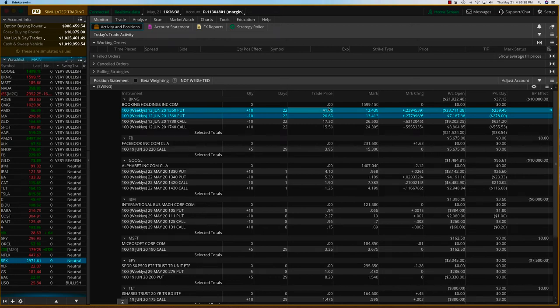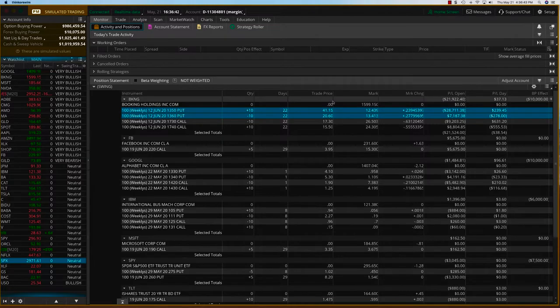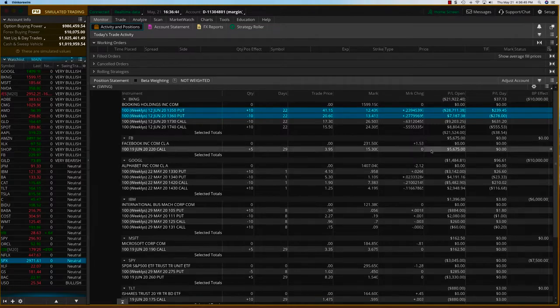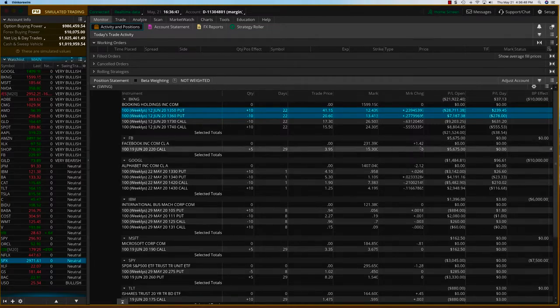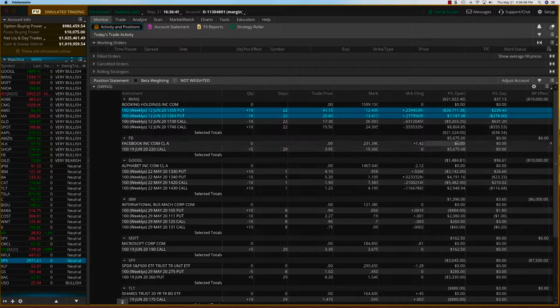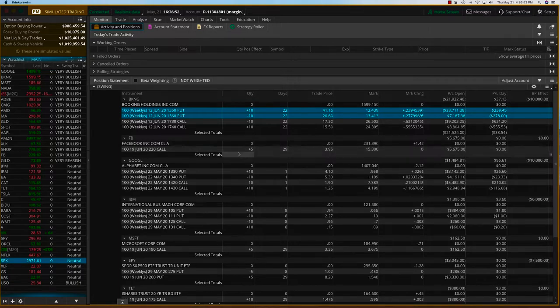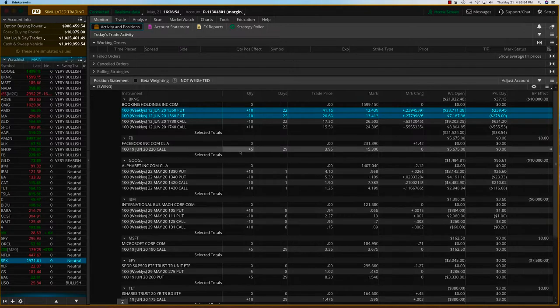Hey everybody, it's Hari Swaminathan from OptionTiger.com. It's Thursday, May 21st and let's get to the good news first. That is Facebook. As you can see now, Facebook is going up another $1.42. The position is up $5,600 just on my five contracts with no doubling down.